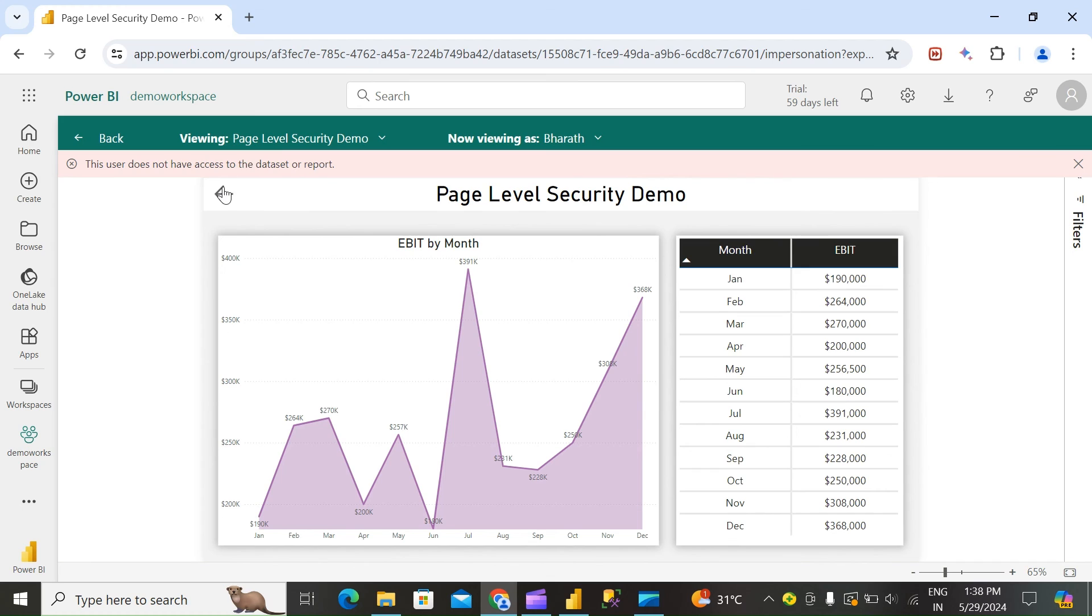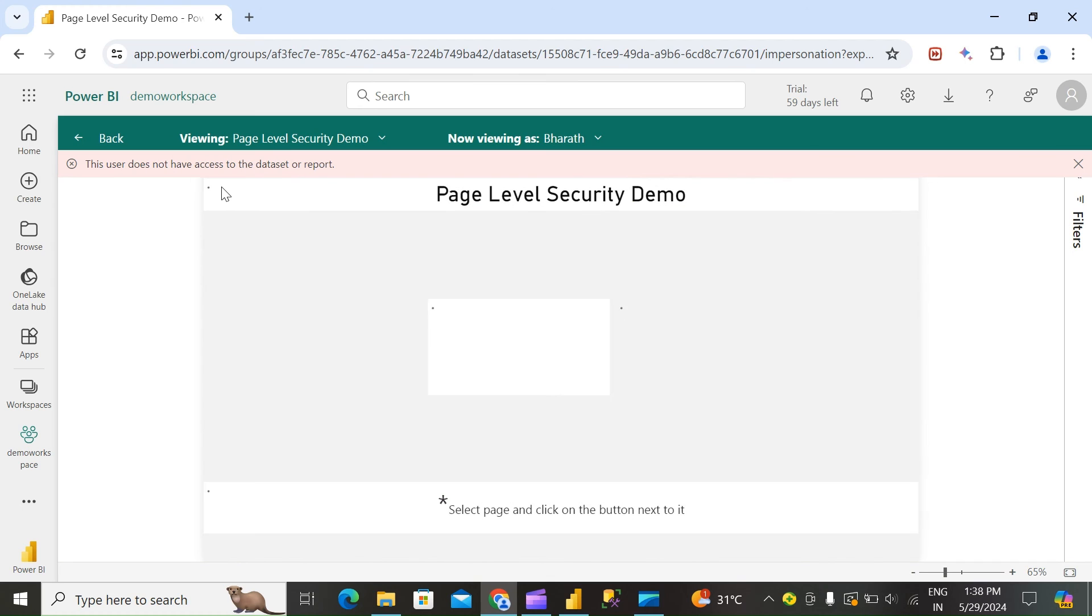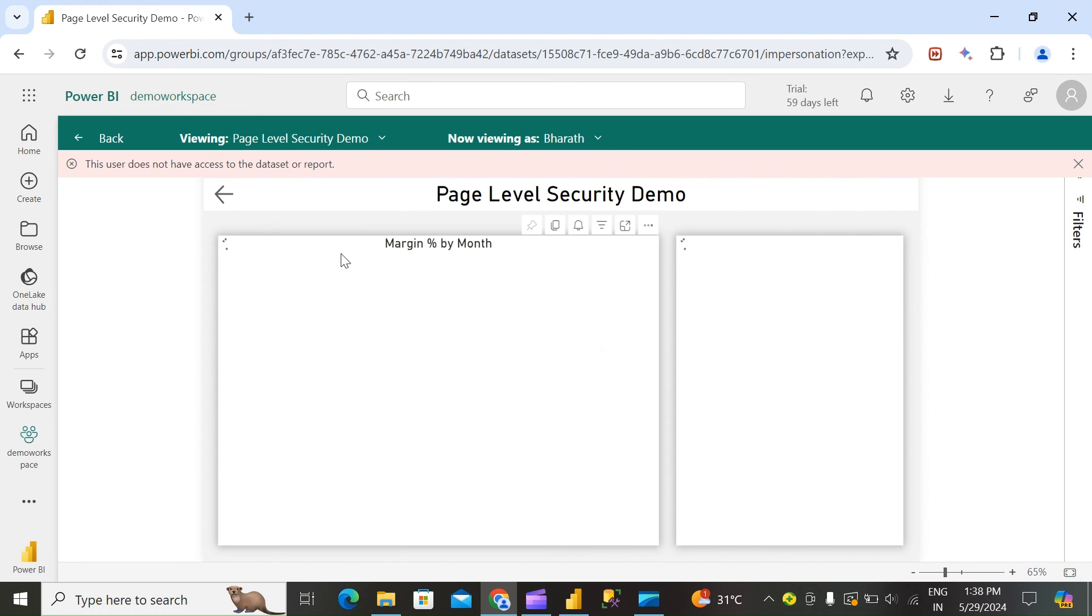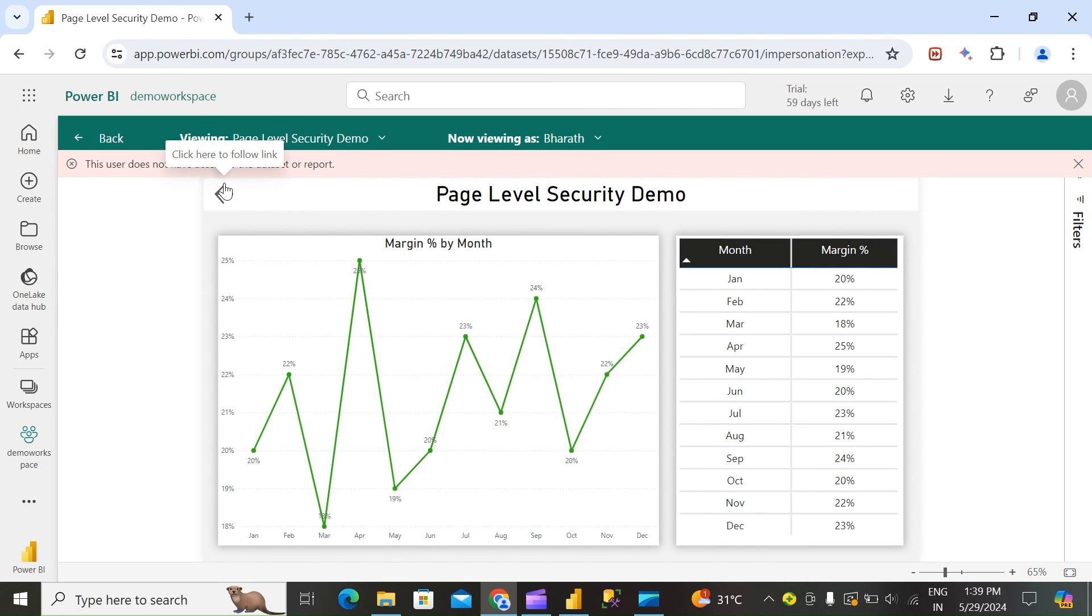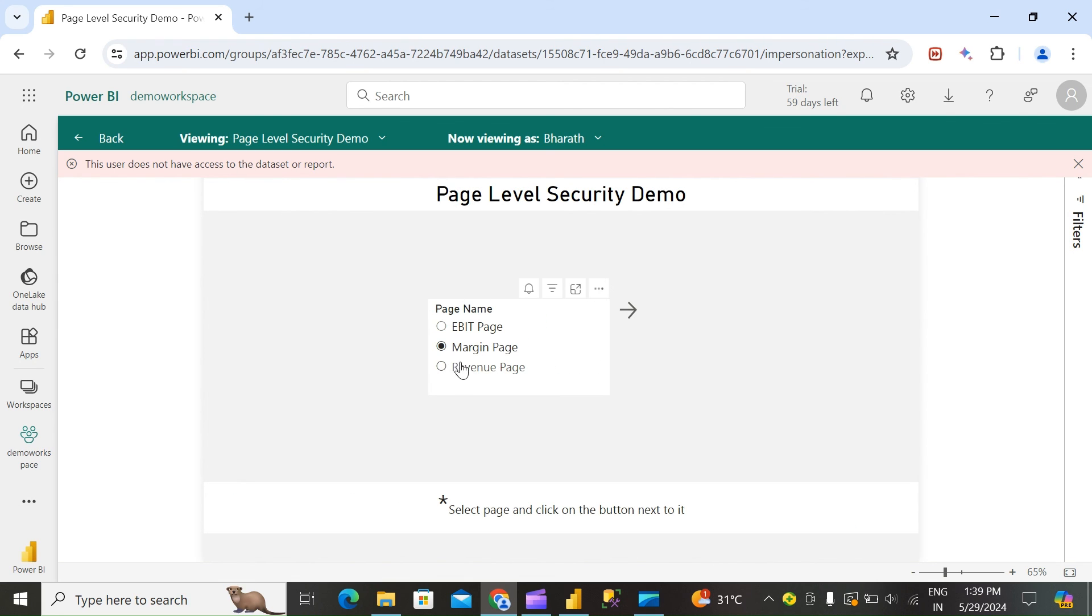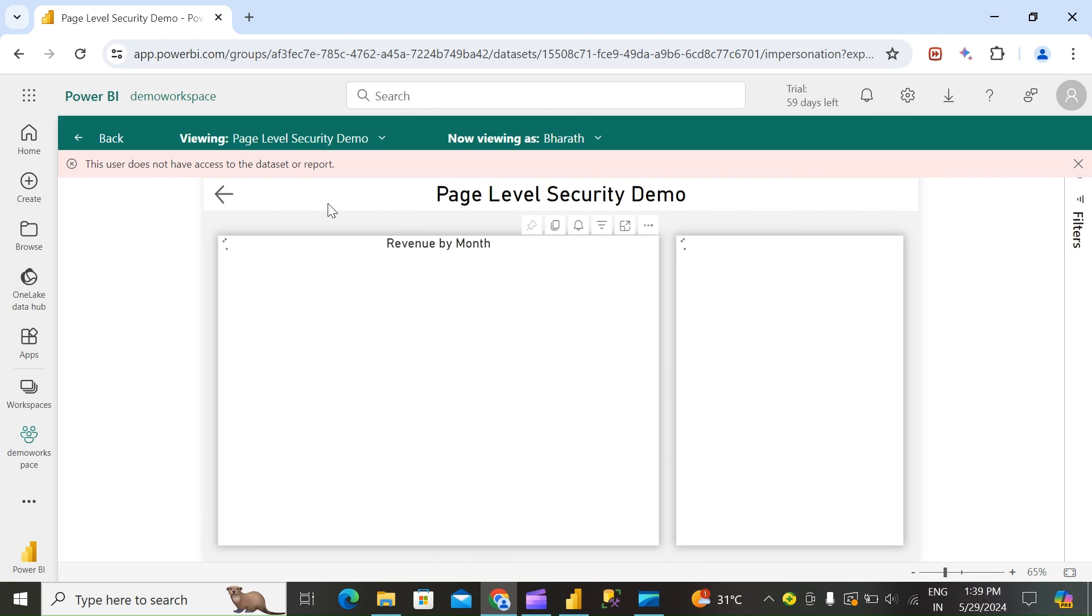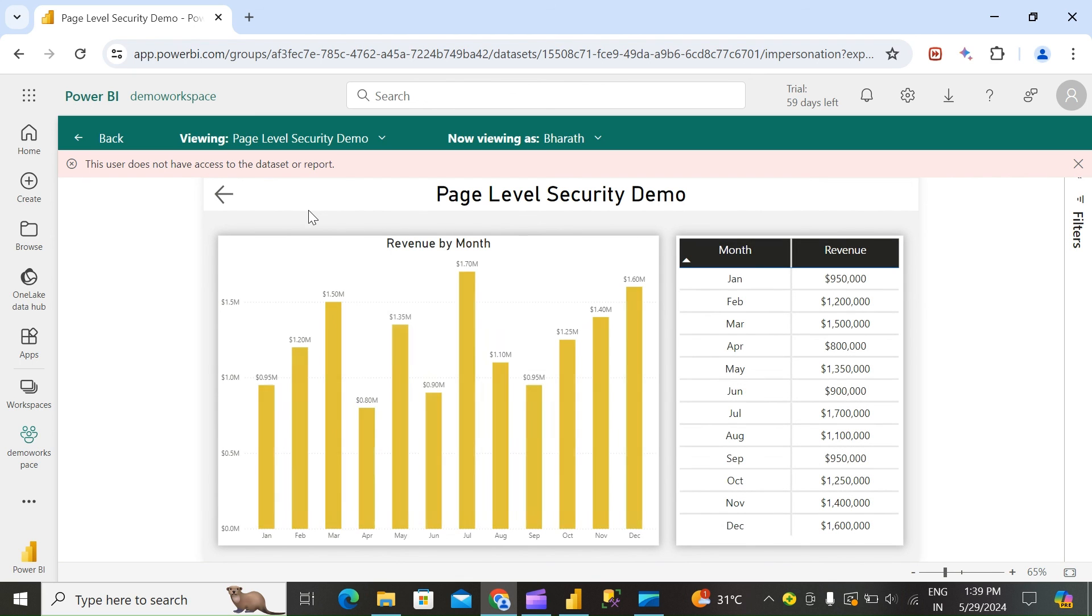EBIT page, you can see, margin page, revenue page.